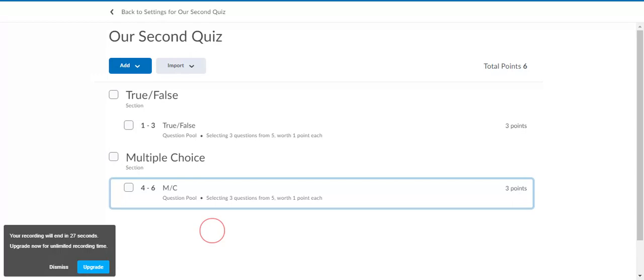That's how you can use question pools and sections to create randomly generated quizzes so every student has a different quiz.